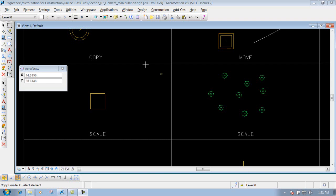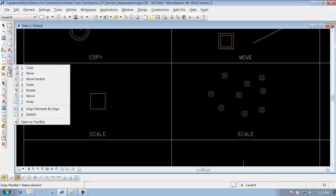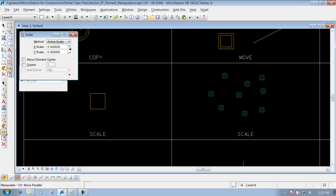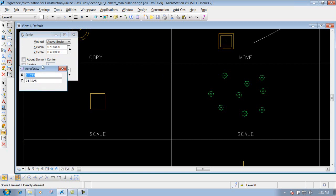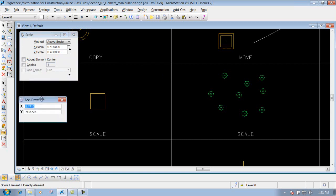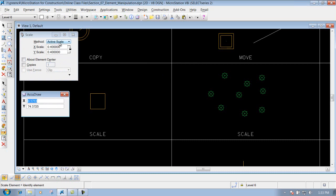The scale tool is available in your main toolbar, or you can also get it in your construction toolbar. Inside there are a couple different methods: you have Active Scale and you have Three Points, so we'll go over both of those situations. With Active Scale, you have your X and Y scale.